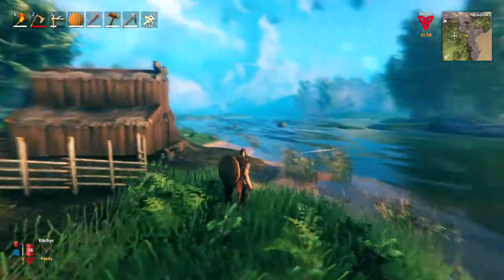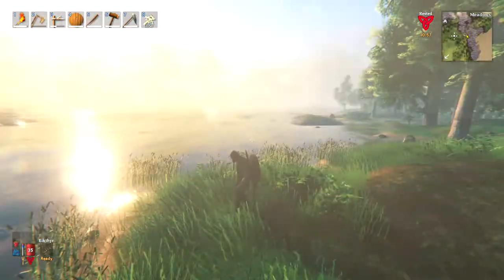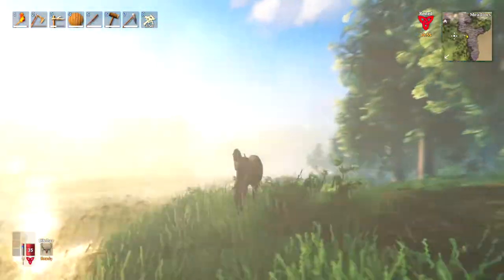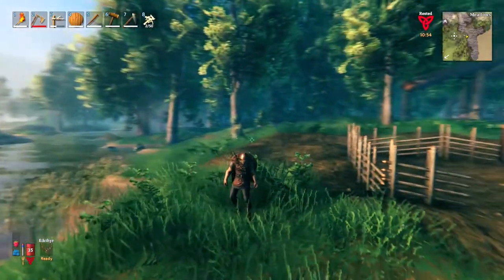Hey, what is up ladies and gentlemen, it's Nate, and today I'm going to show you how to mark things on your map in Valheim.